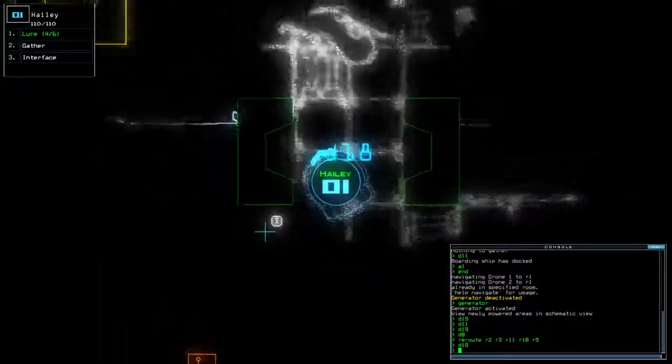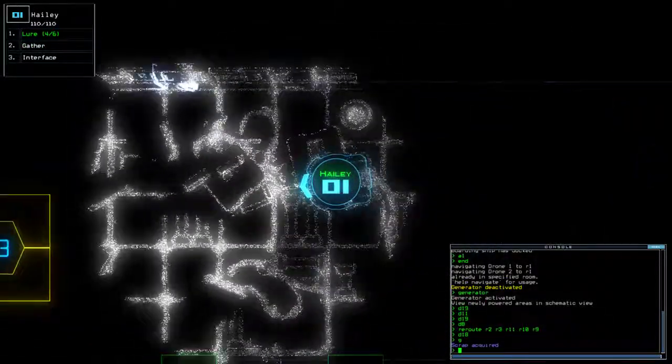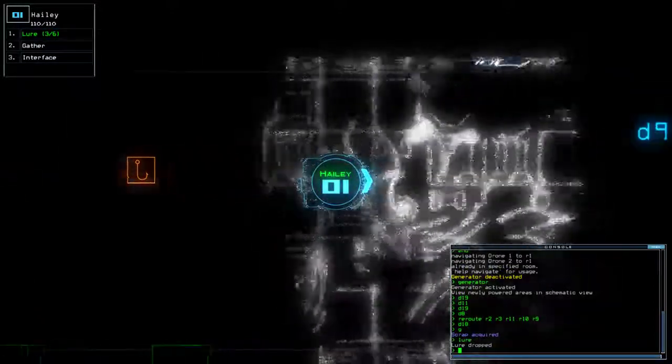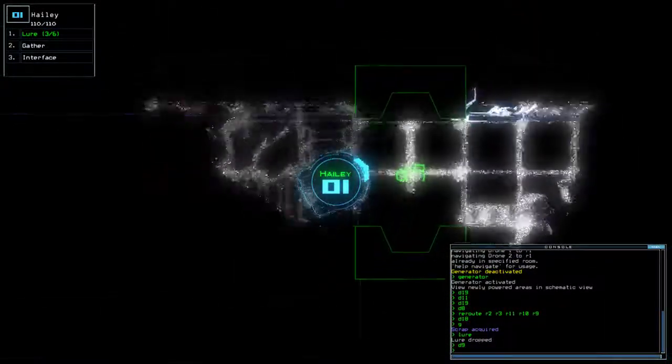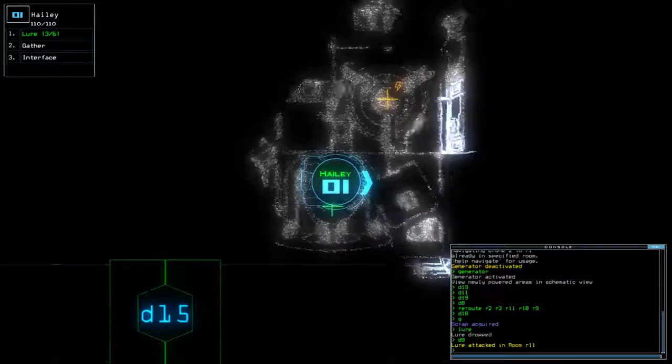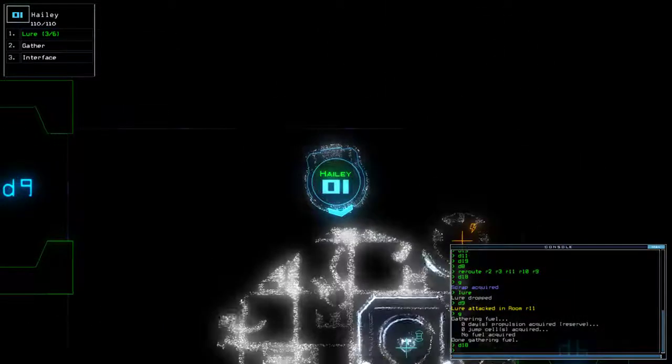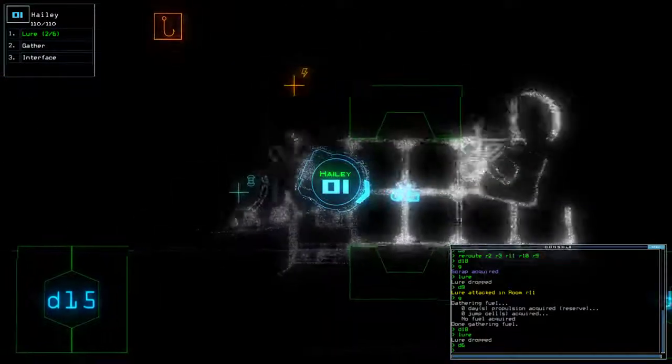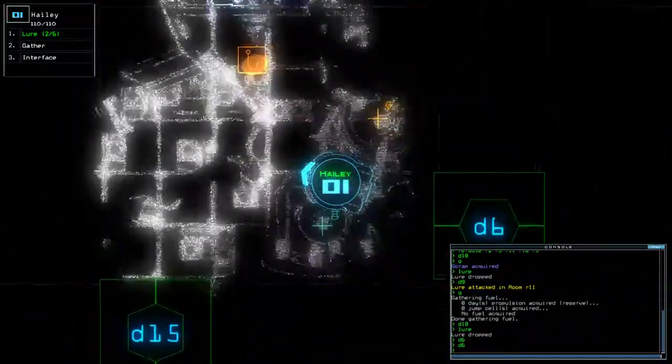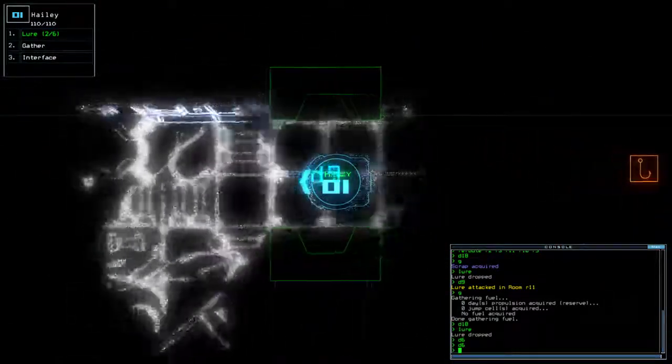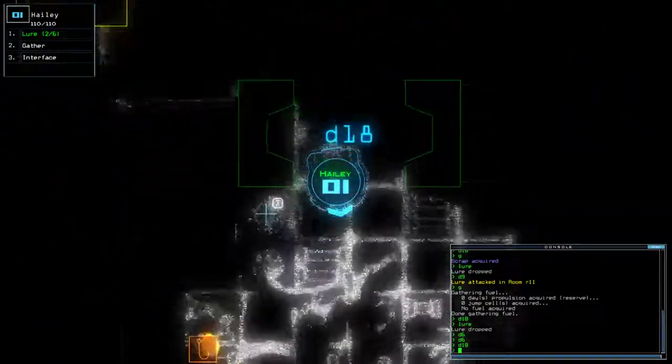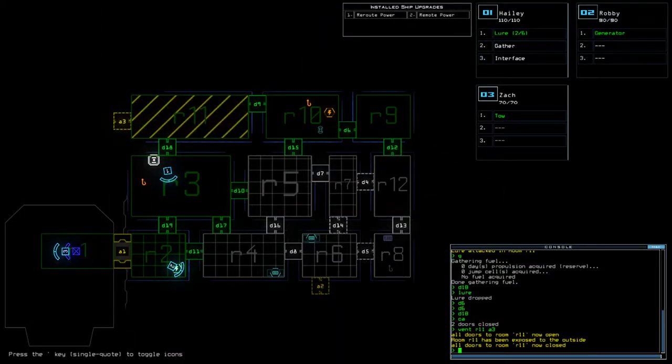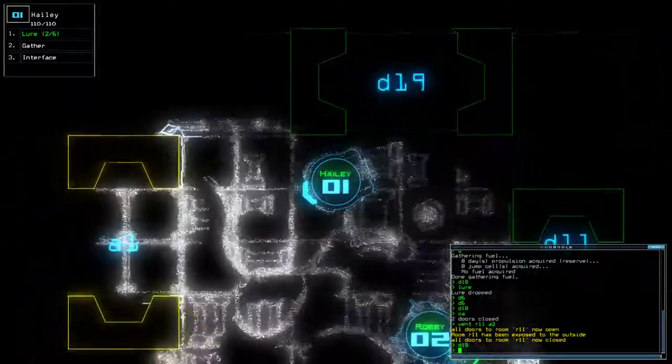D18. R2, R3. R4, R4, R4. D18. D6. Okay, vent R11 A3. Goodbye. Oh, I didn't scan it first. I didn't scan it first.